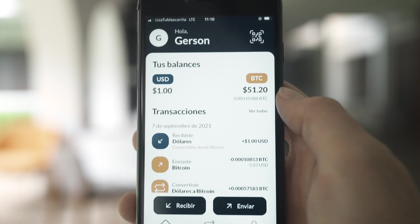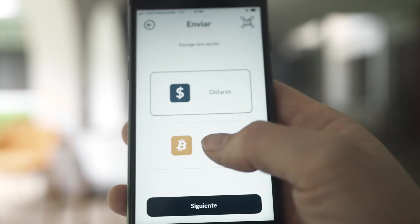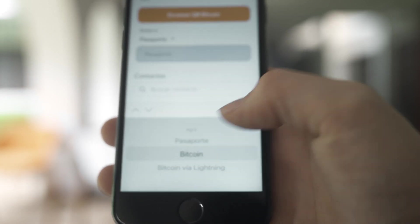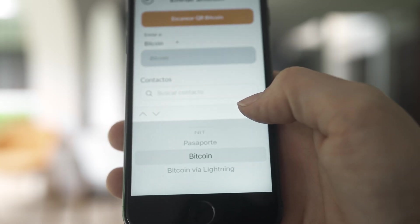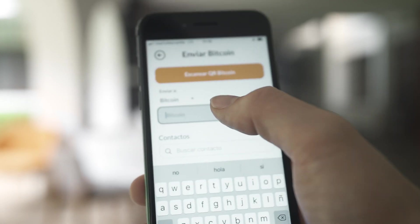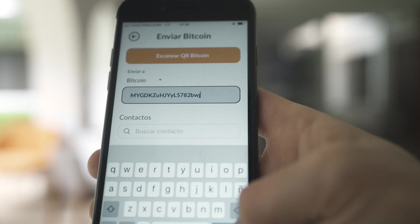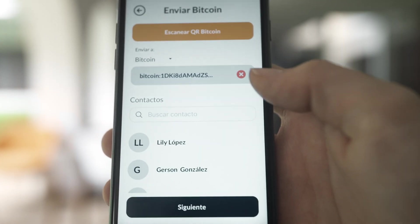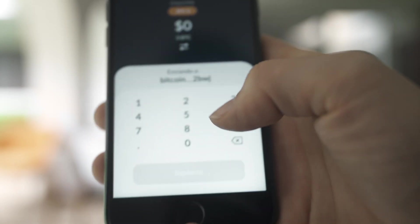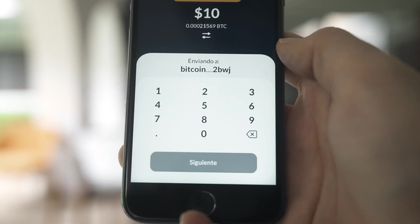Let's go back to the Chivo app. We're going to hit send, then we're going to send via Bitcoin. This will let us paste in the address of our new wallet. Let's hit accept, then confirm. Now we'll put in the amount of money that we want to send. In this demonstration, I'll send $10 worth of Bitcoin.